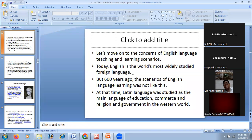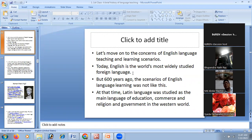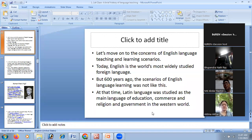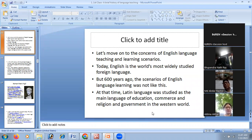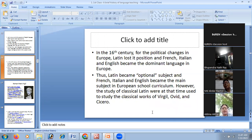The scenario was very different 500 or 600 years ago. At that time, people were not ready to study English — they studied other languages. Six hundred years ago, Latin was studied as the main language of education, commerce, religion, and government in the world system. Today English is the most dominating language, but 600 years back it was Latin. In the 16th century, political changes in Europe caused Latin to lose its position.